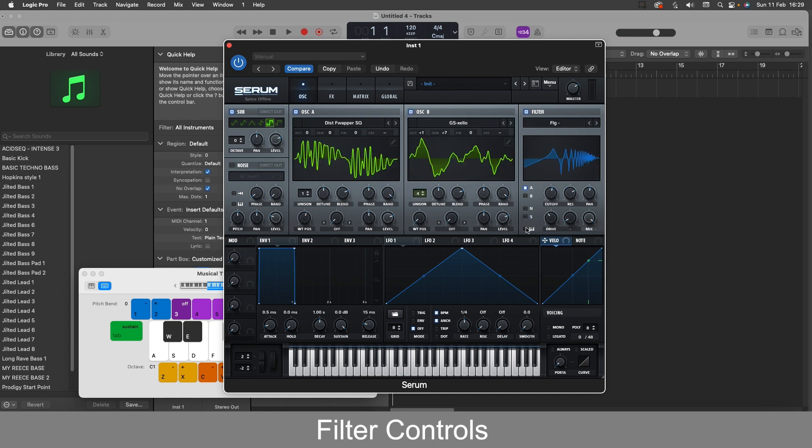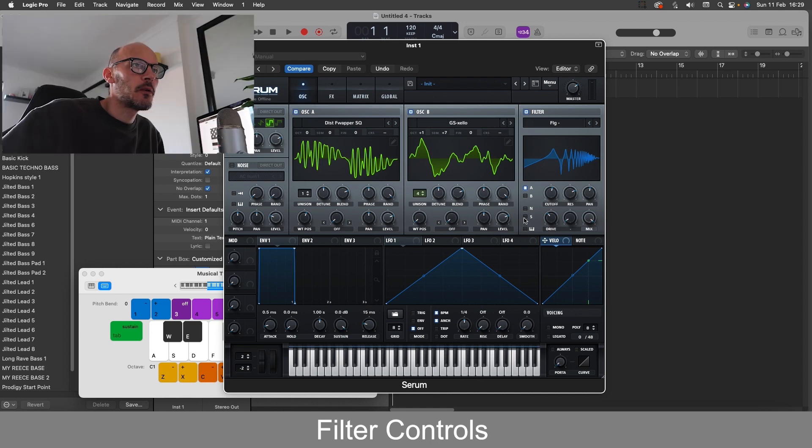So finally on this section we have the key tracking indicator which basically enables us to play the filter on the keyboard in tune with the oscillators. So for example if we've applied a lot of filtering to a sound, we can toggle this on and off and it will play the notes across the keyboard without distorting.